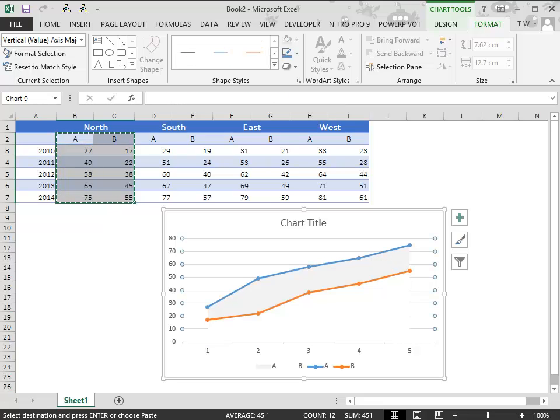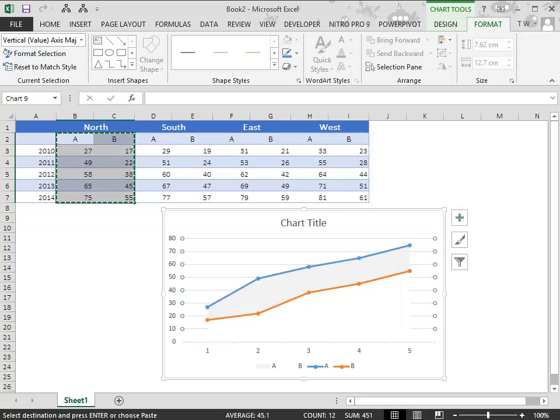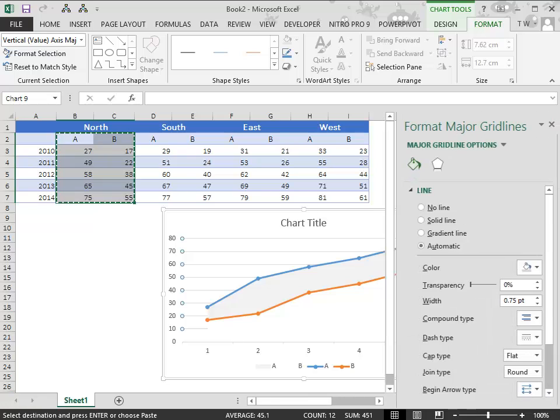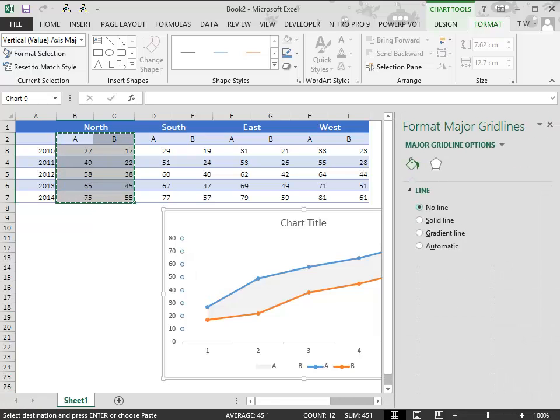Now select the grid lines, right click and select format grid lines. From this, select no line.